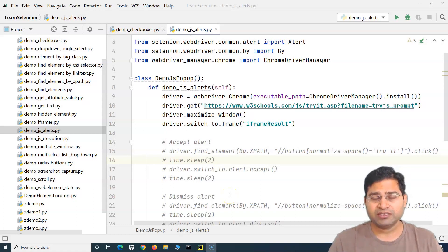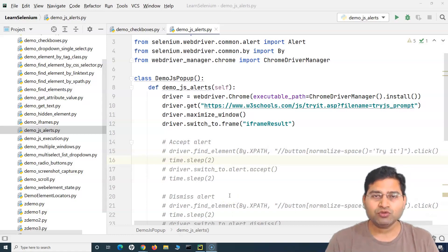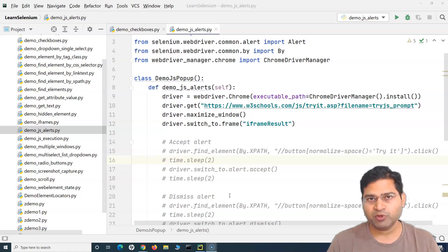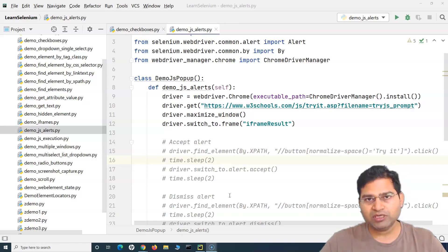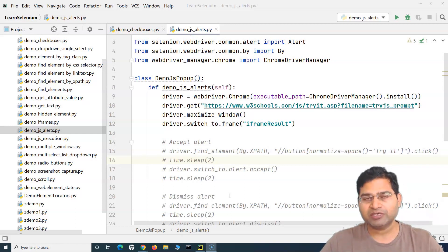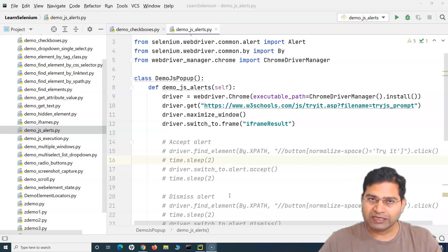Hey everyone, welcome back. In this Selenium Python tutorial we are going to learn how to handle mouse over on web elements in your application. So many times you will require to mouse over on a particular web element, and only then a menu will appear and then you can interact.